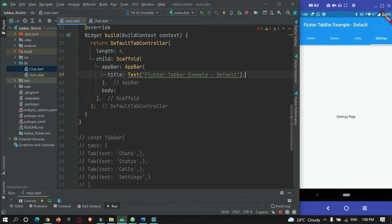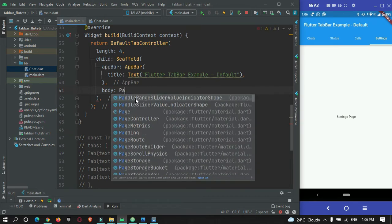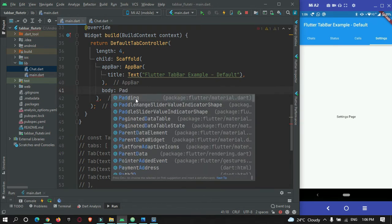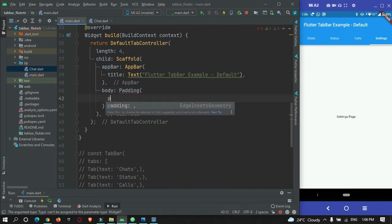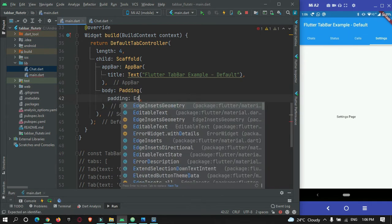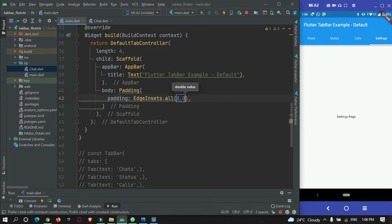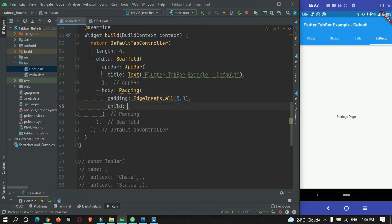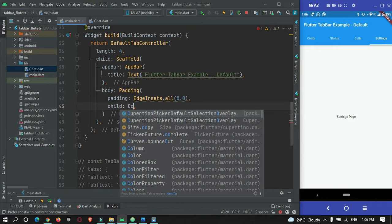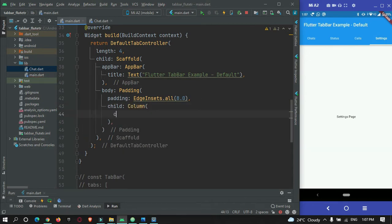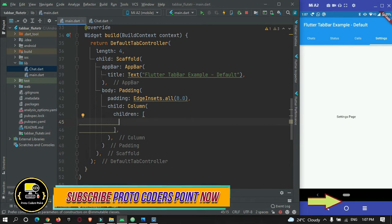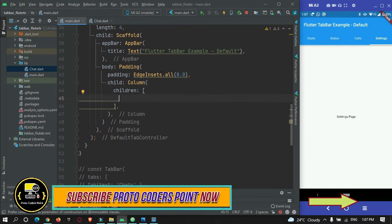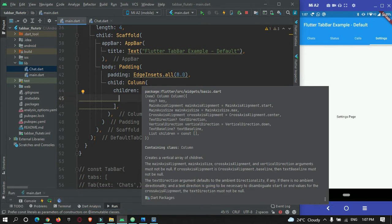So now here we have nothing in the app bar, so there is no use of this app bar. So I will just keep it. So in body tag, what I will do is I will just make use of padding widget and give a padding of EdgeInsets.all, from all sides I will give 8 pixels. And now here in child property I will just make use of column widget. And inside column widget I will use children property.